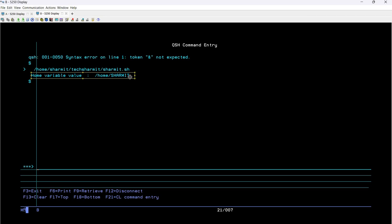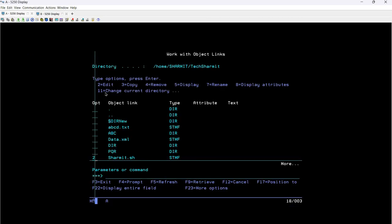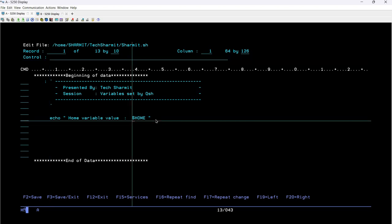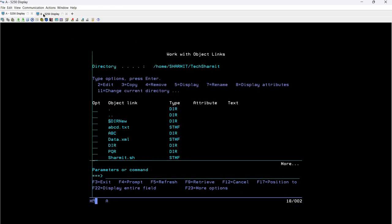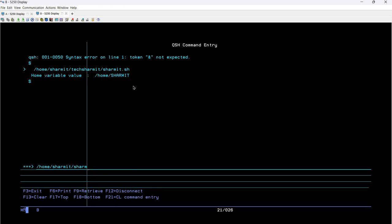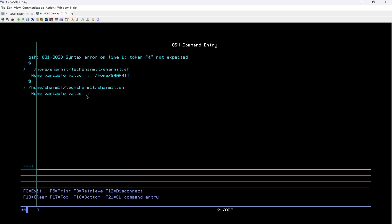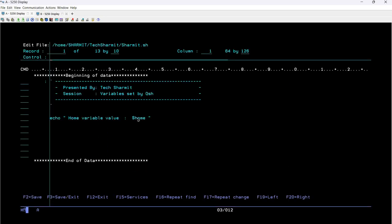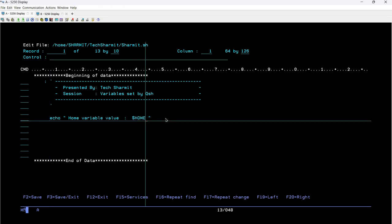The advantage of this is that whenever you need to find out which is your home directory, you can simply create a script and run it. Now I want to show what happens with lowercase. I'll change $HOME to $home — same word, just lowercase — save with F3, then run the script again. As you can see, this time it returns no output. The reason is the lowercase letters. This is mandatory: always use capital letters for all system variables.